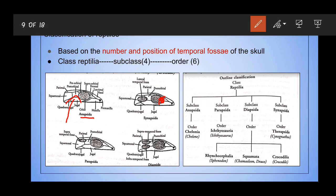Anapsida represents one group or one order of living anapsids, which are our turtles, tortoises, etc. The other order present in Anapsida is extinct — they are not found now, and we only have fossil records of that particular order.